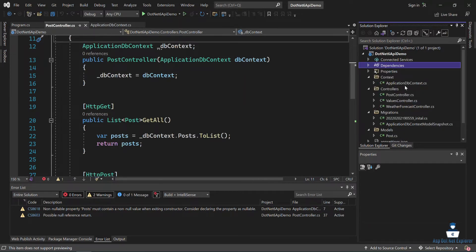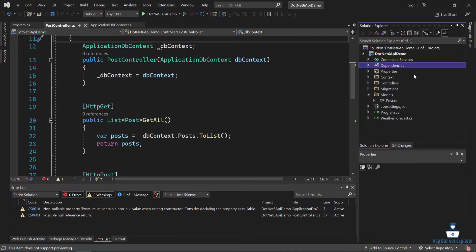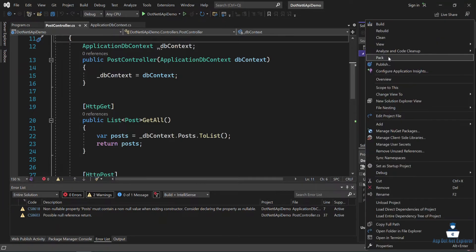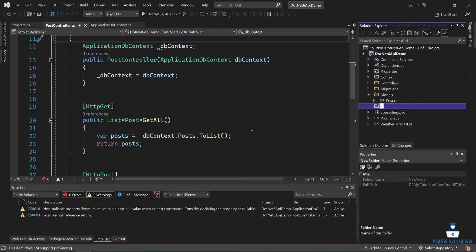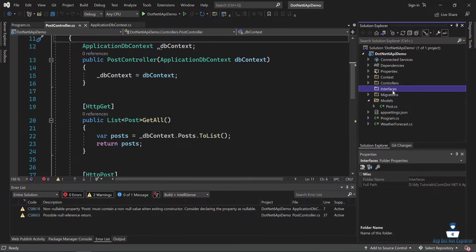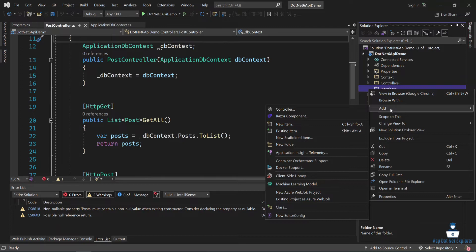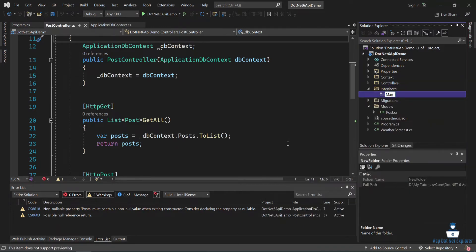So for the repository pattern implementation, the DbContext is already created. I am ready to implement. First of all, create a folder called 'Interfaces' — a new folder named Interfaces. Inside Interfaces, I will create an interface.